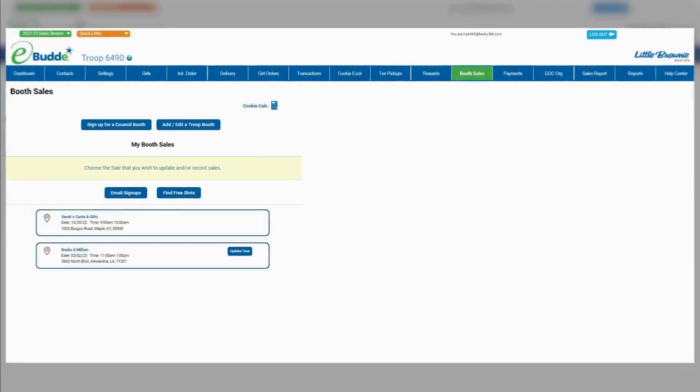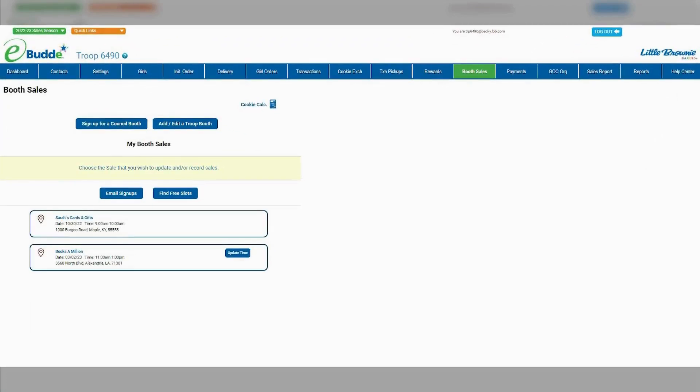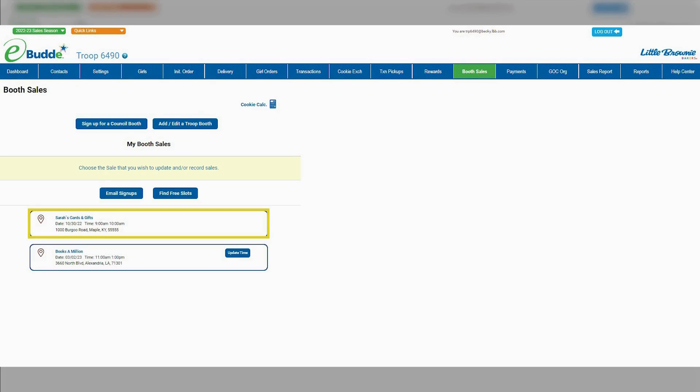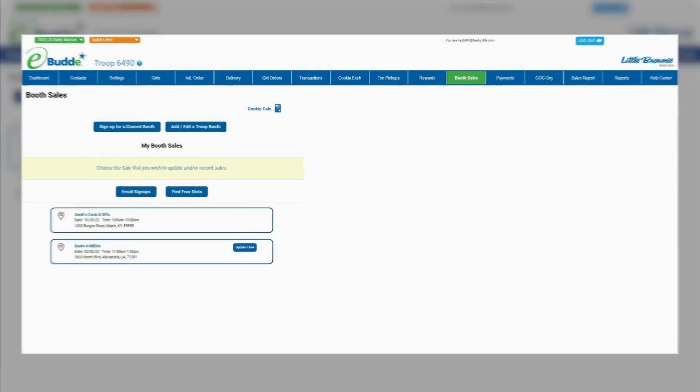To check the status of your troop booth requests, you can view the main booth sale screen at any time. If your request has been approved, it will be listed on the main screen along with all your other approved booth sales.